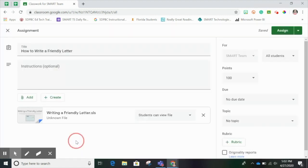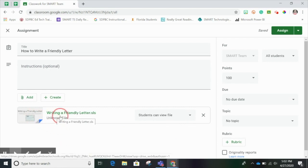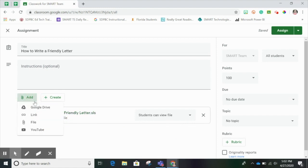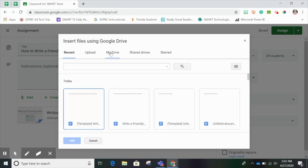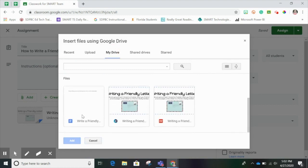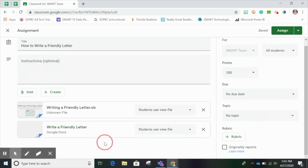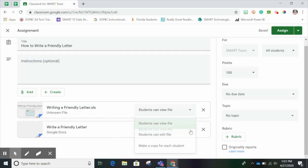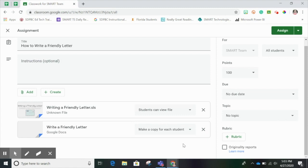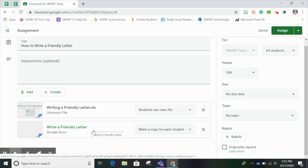The settings for this file are set correctly — I do want to leave this on Students Can View File. But I'd also like to add a Google Doc for my students to complete at the end of this Writing a Friendly Letter lesson. So I'll click Add again and go to my Google Drive because I've already created a template for my students to use. I'll click the template and choose Add. Since this is a Google Doc and I want each student to edit it, I'll change it to Make a Copy for Each Student. This way, when students complete the SLS lesson, they'll come back and get to practice writing their own friendly letter.